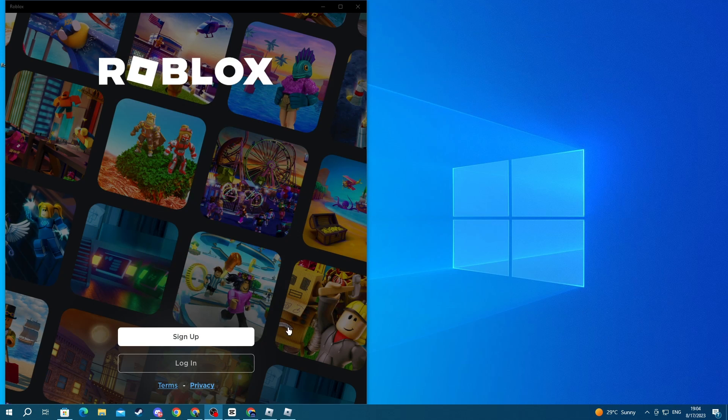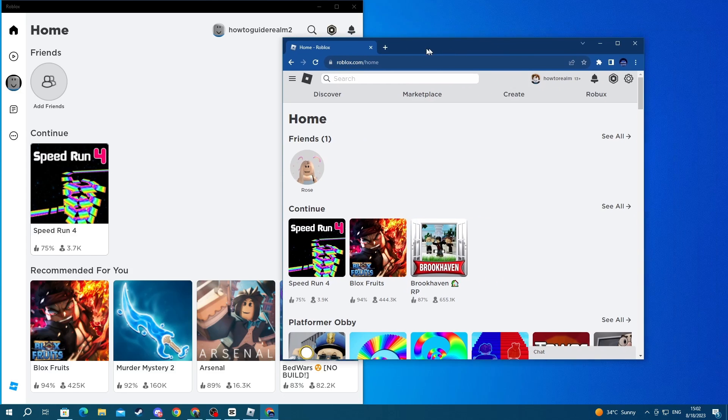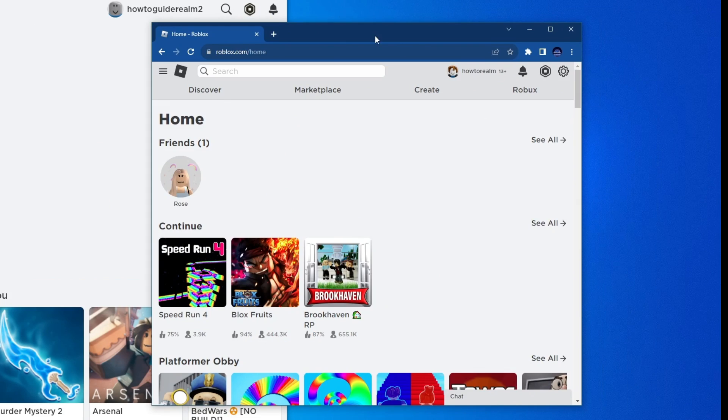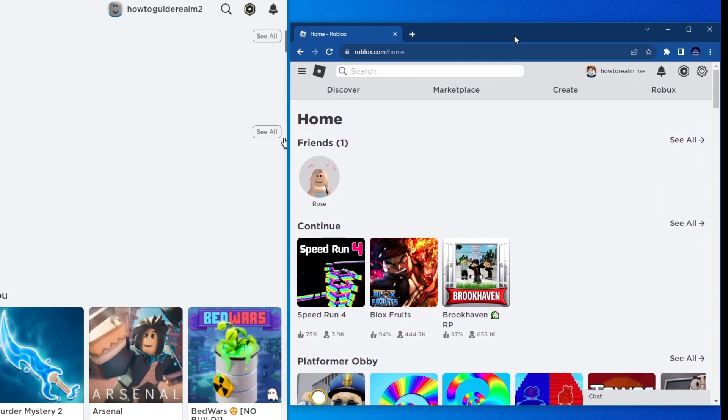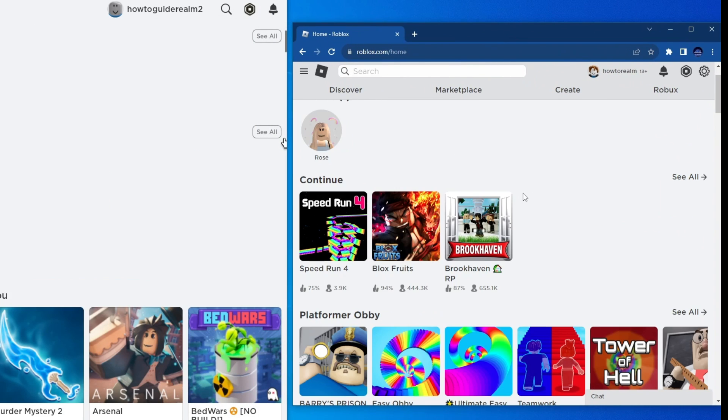Now after you have signed into the Microsoft app version of Roblox, go back to the roblox.com website with the other account that you wanted to use.